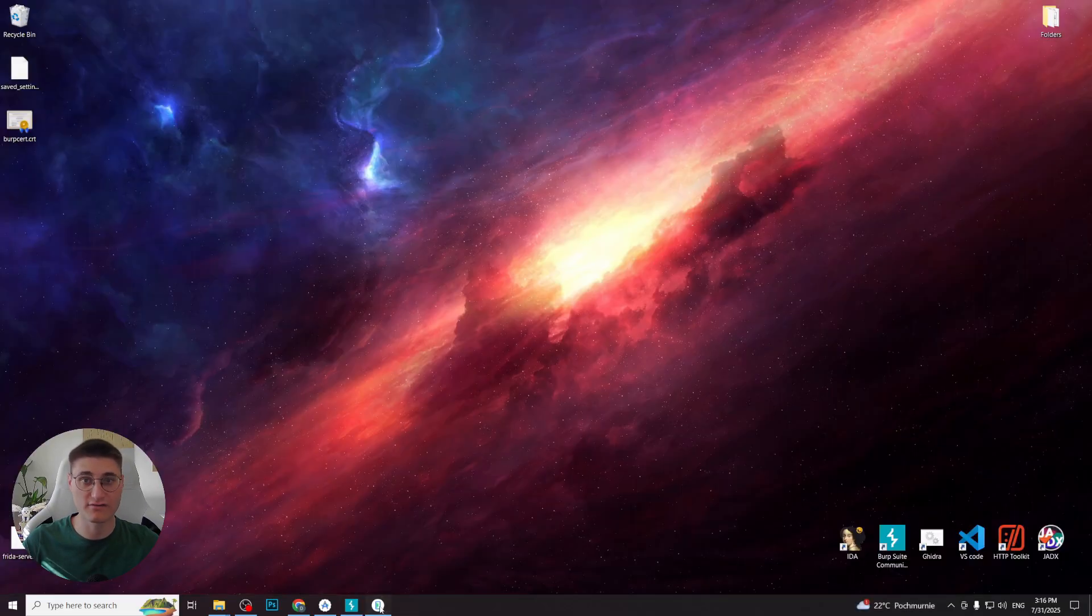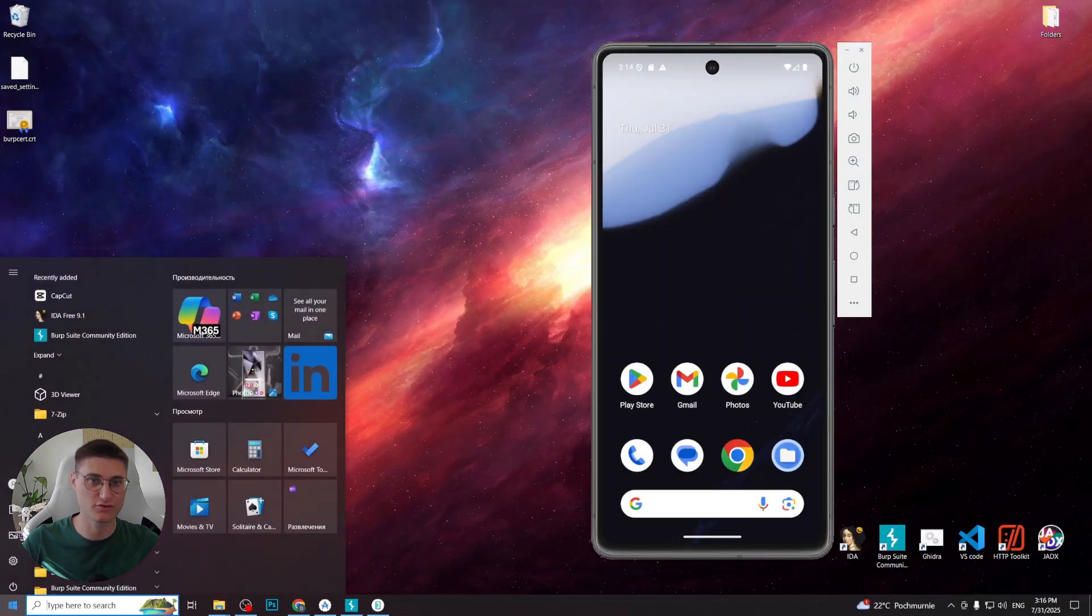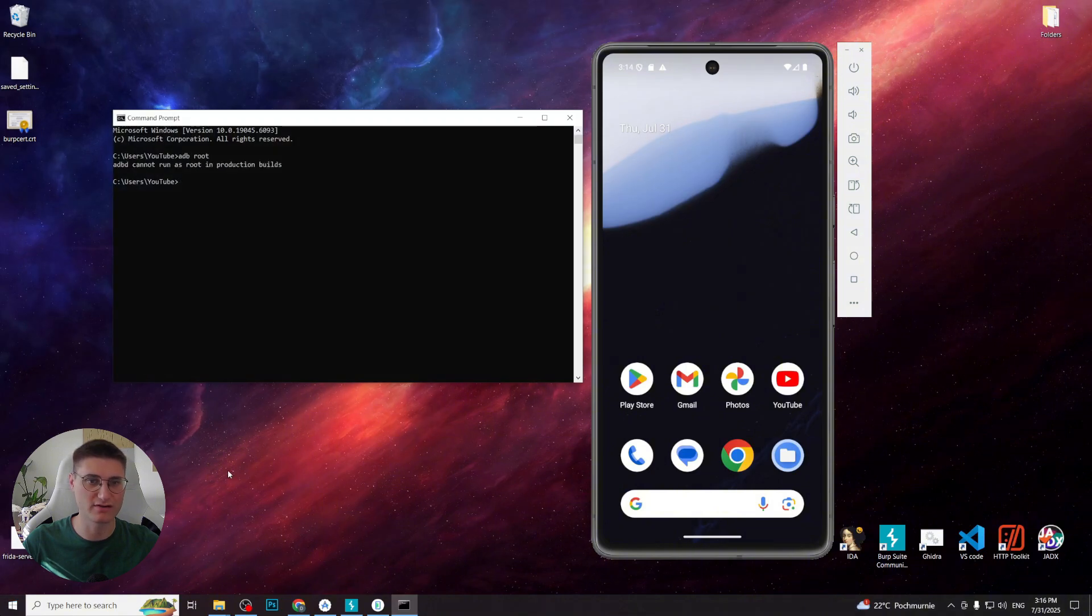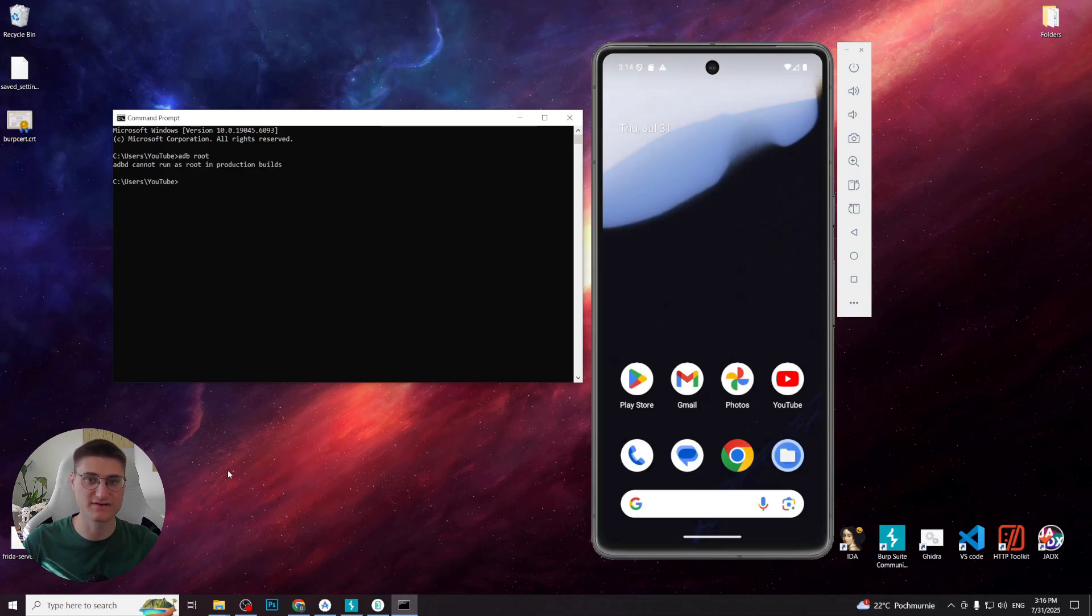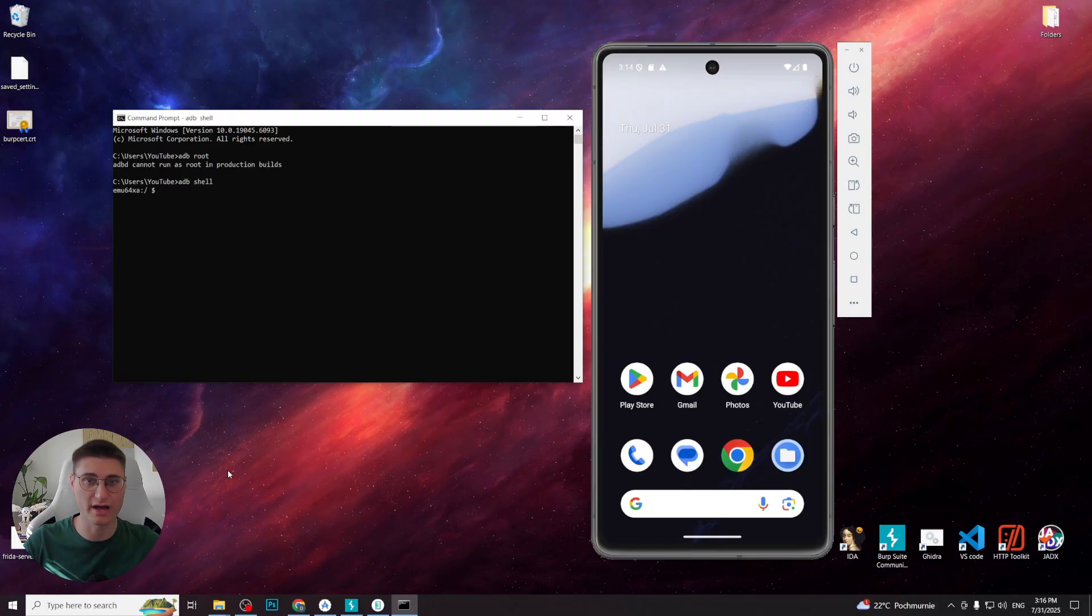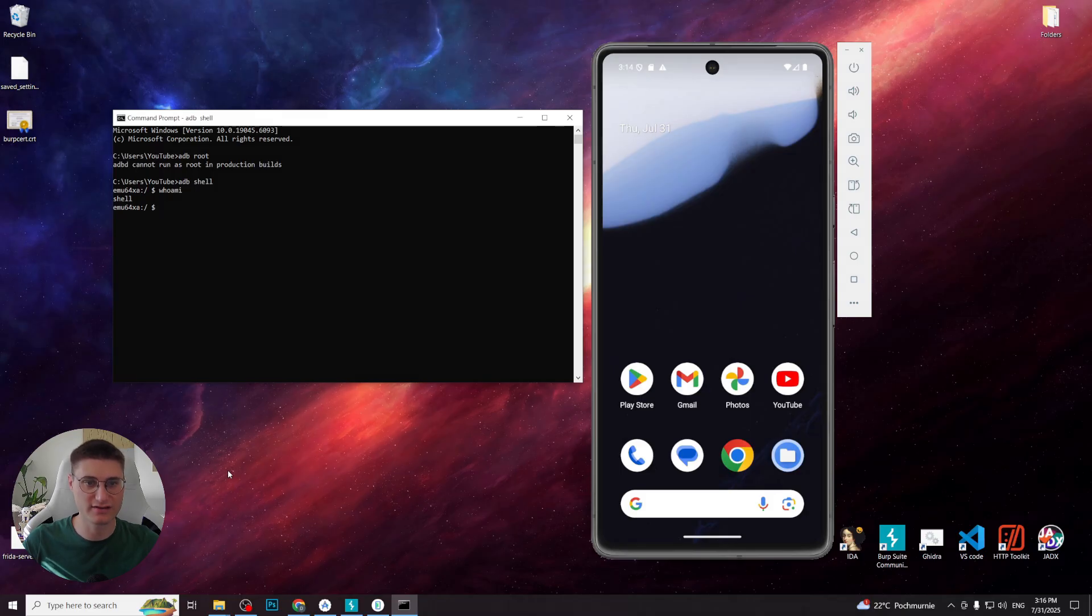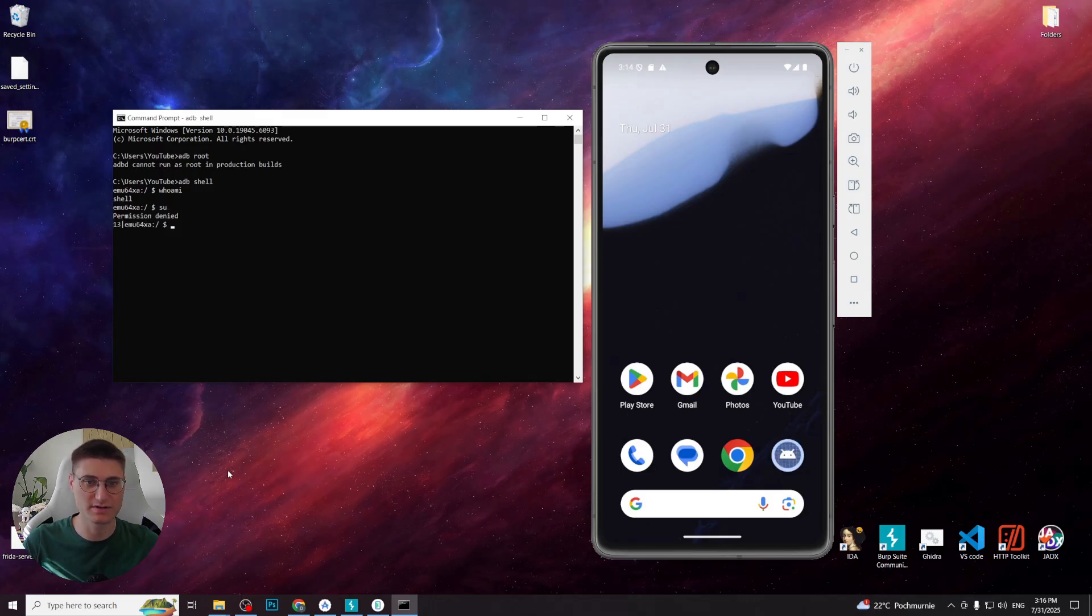For our next step we need root access. If we try to write the adb root command that would work on emulator with usual setup, we will see denied access since we are using production build device. Now if we go to shell and write whoami command, we will see that we are using shell level. And if we try to get su, super user permission, we will also see denied requests. That's where Magisk will come in handy.